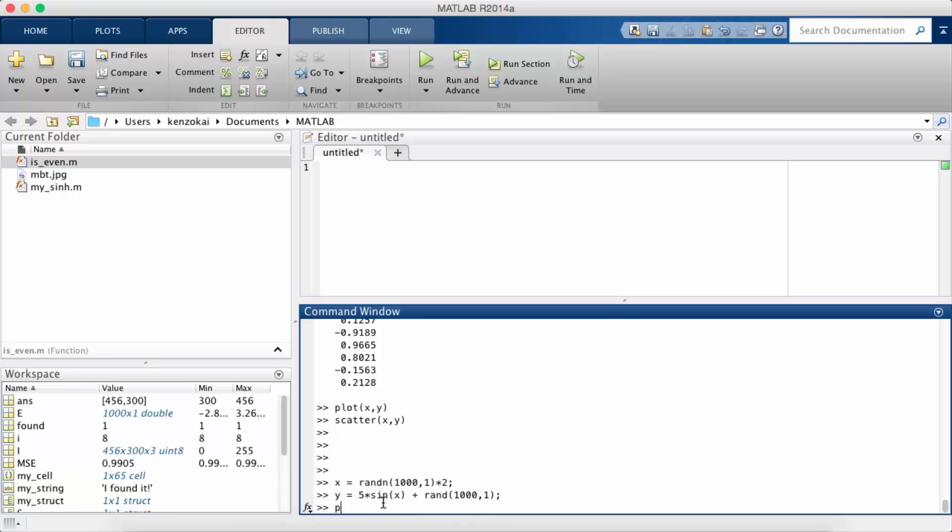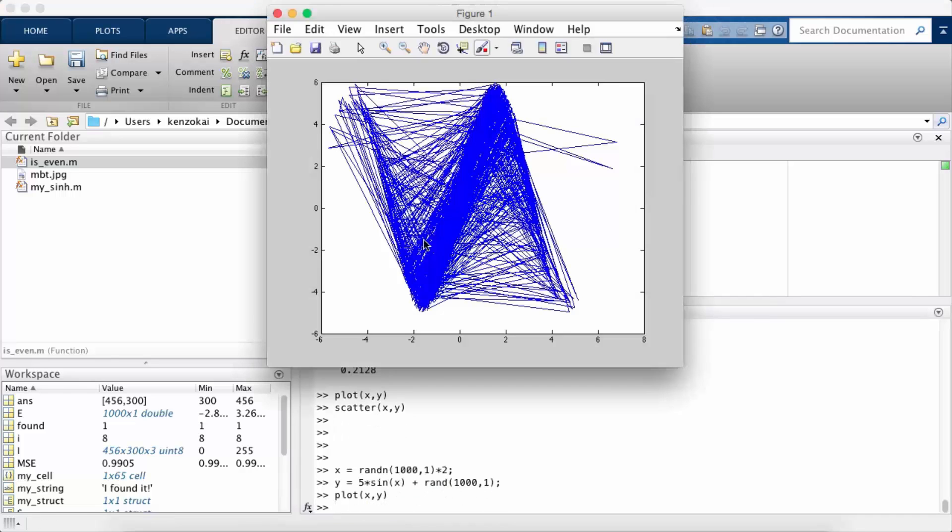And so y is going to be let's say 5 times sine x plus some noise. Okay, so if I plot x and y now, I don't really see anything, it just looks like a bunch of craziness.